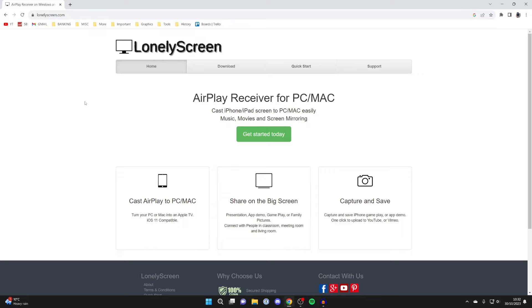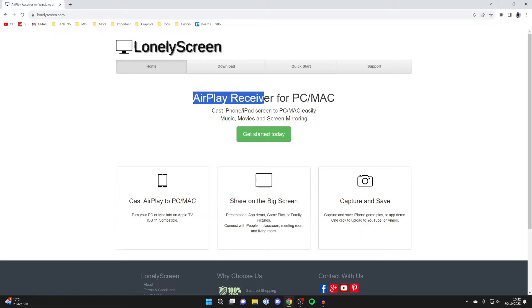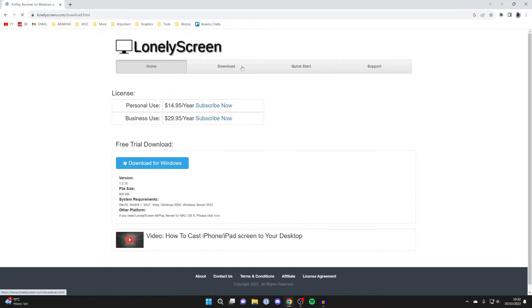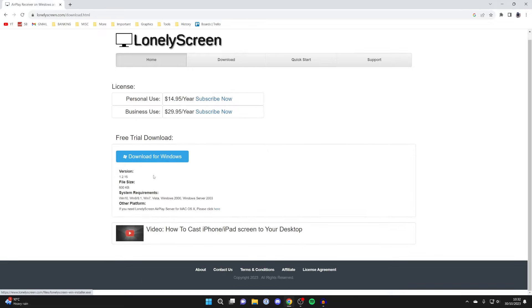It's important to note that Lonely Screen is a paid application but has a free trial which we can use to try it and see if we like it. It will turn your computer into an AirPlay receiver. What we want to do is press on download just here and we can then download the free trial.